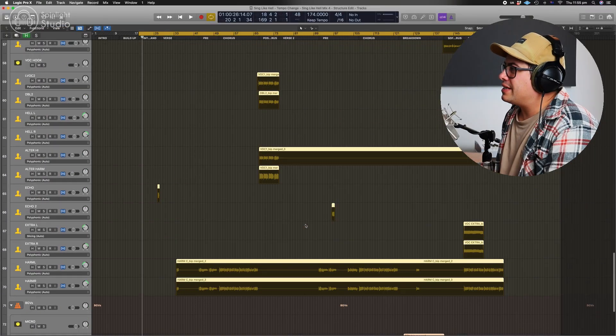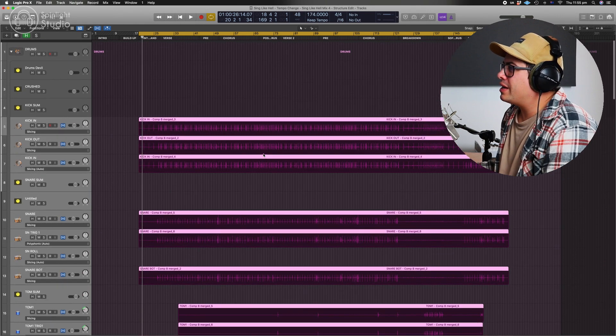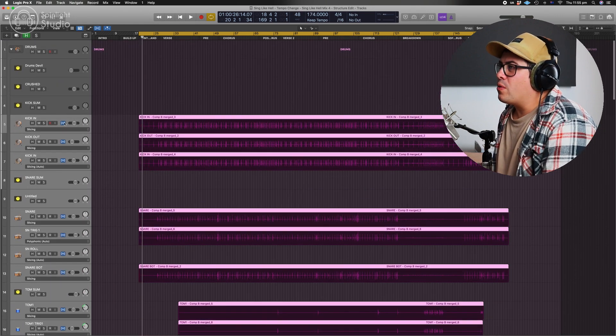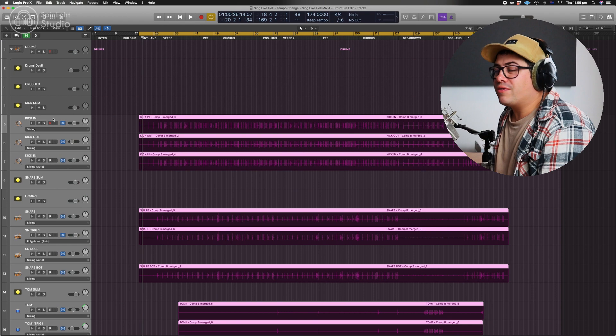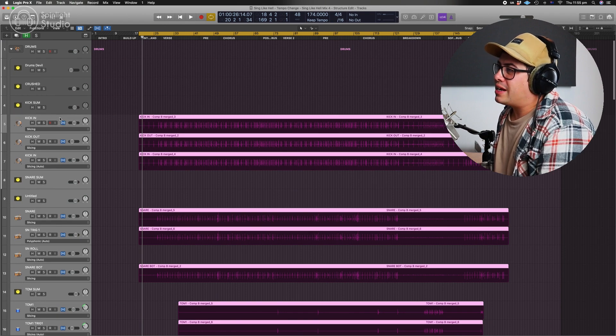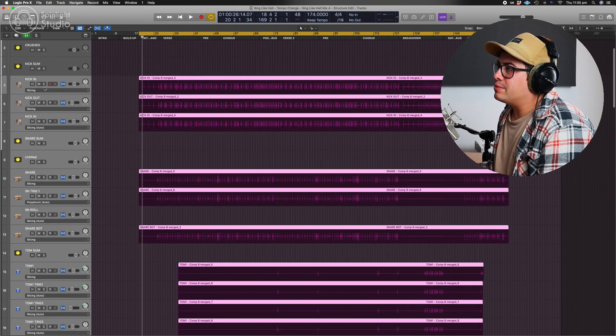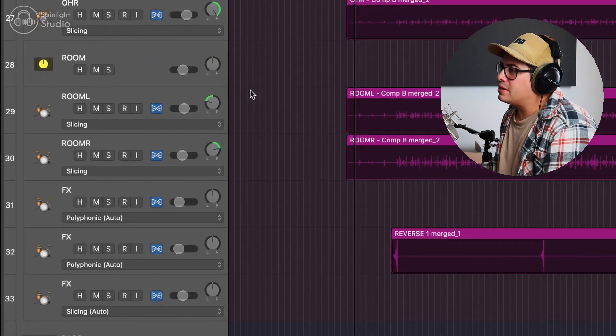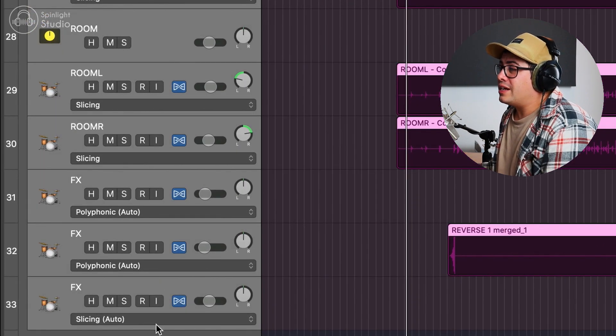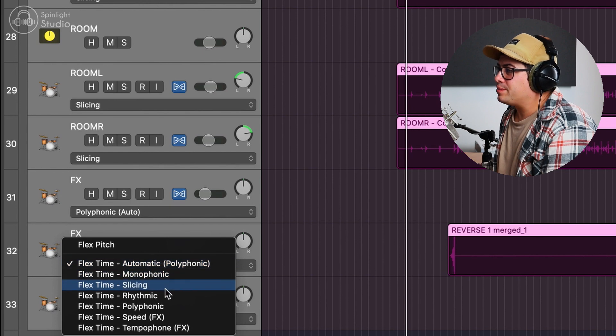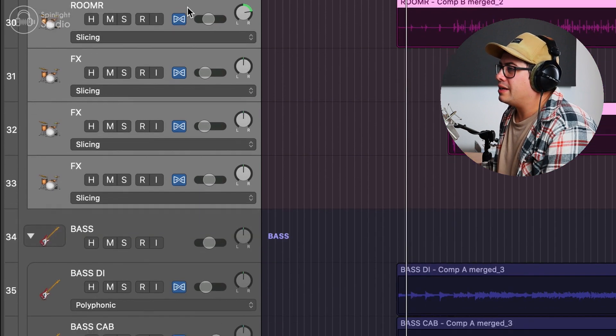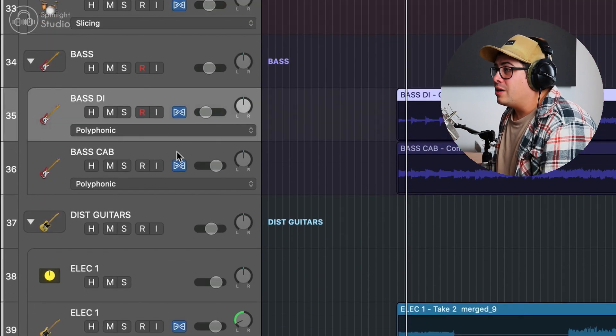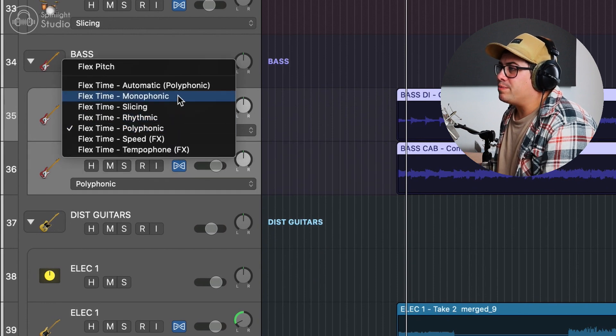All right, so we can see that's all done now. Flex is working. So what we need to do is go through and change the flex option to the right setting for each instrument and sound. So for our drums, let's highlight all of these and change it to slicing. Okay. Now, bass, we could probably go with monophonic.